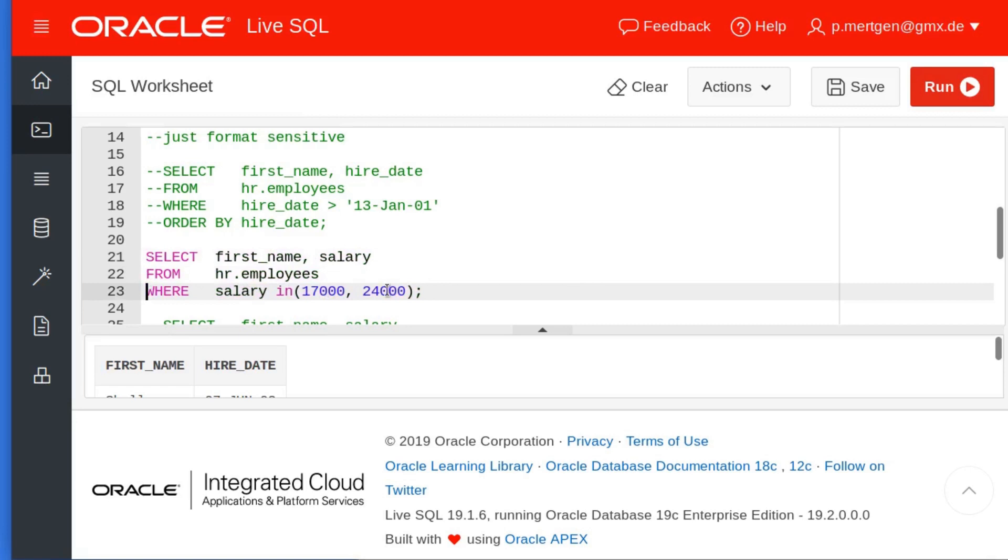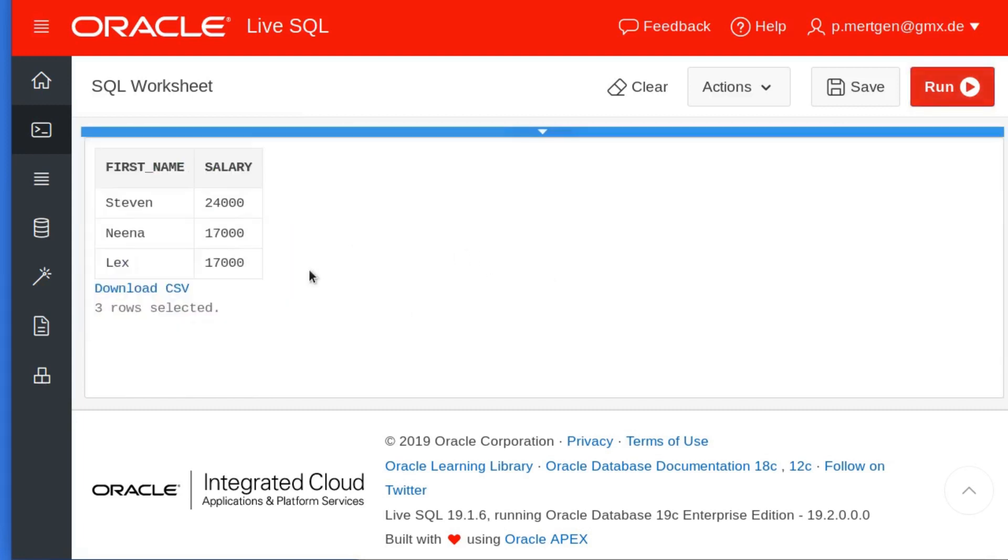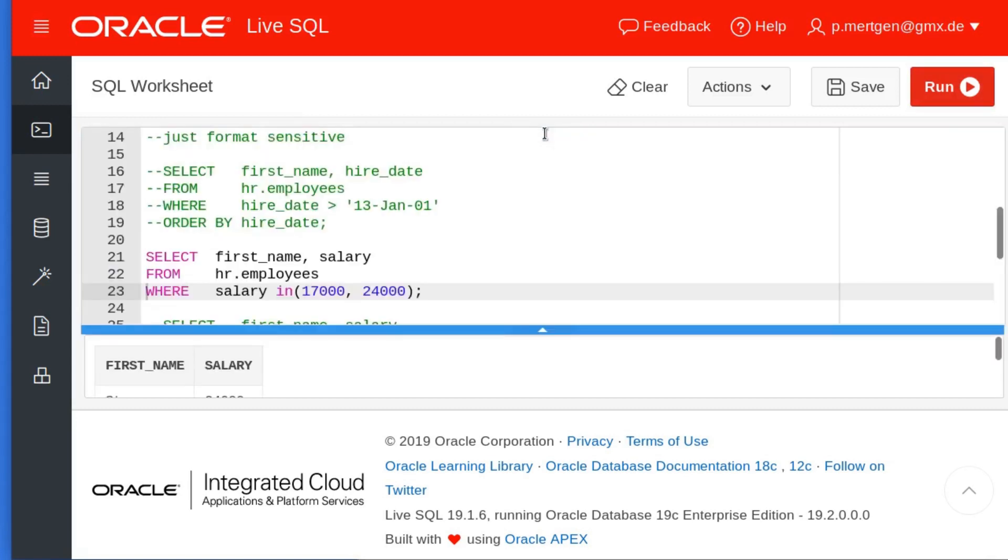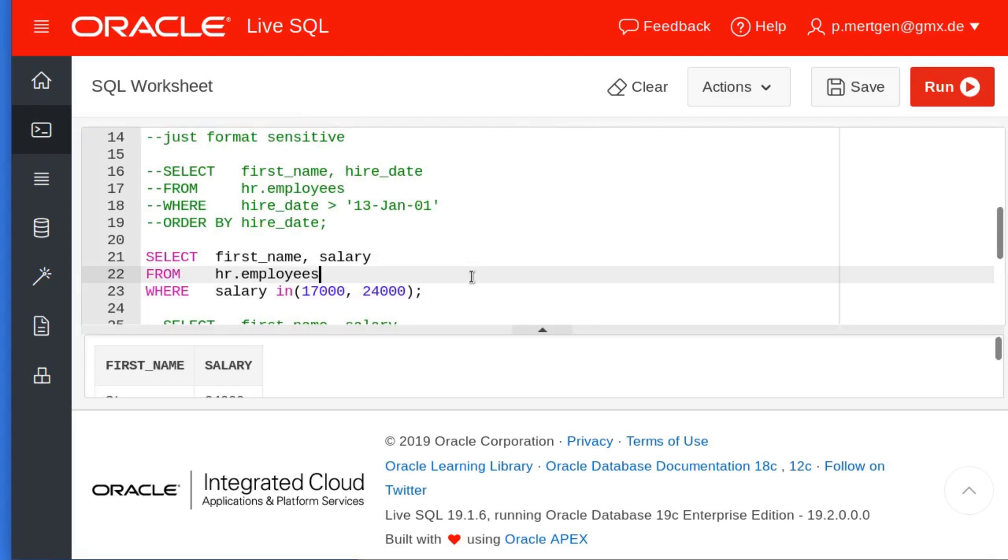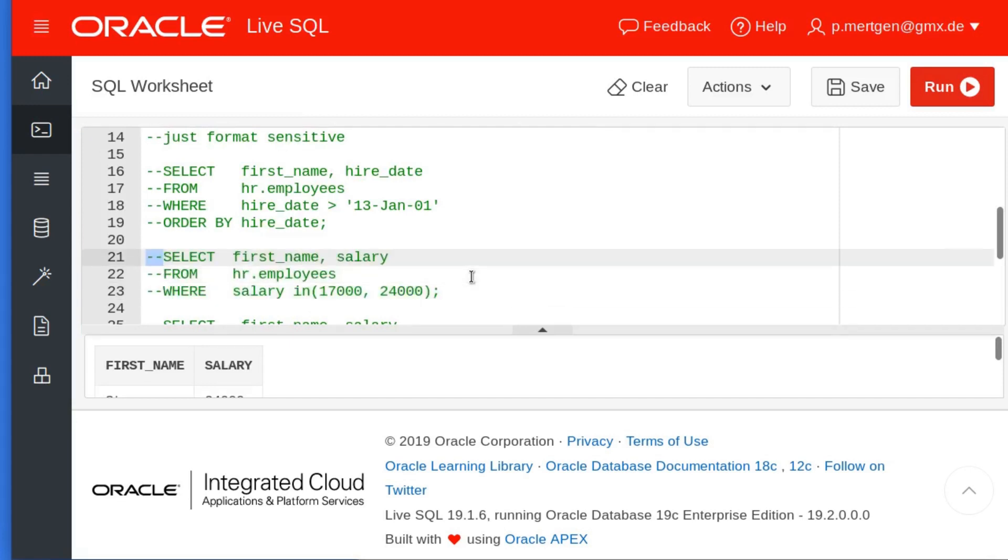Moving on. The IN—IN basically means that you have a set of values within the parentheses and you select everything that is within this dataset. In this case, I select the first name and salary where the salary is 17,000 or 24,000, and in this case I have three people who match this condition: Stephen, Steven, Dina, and Lex.